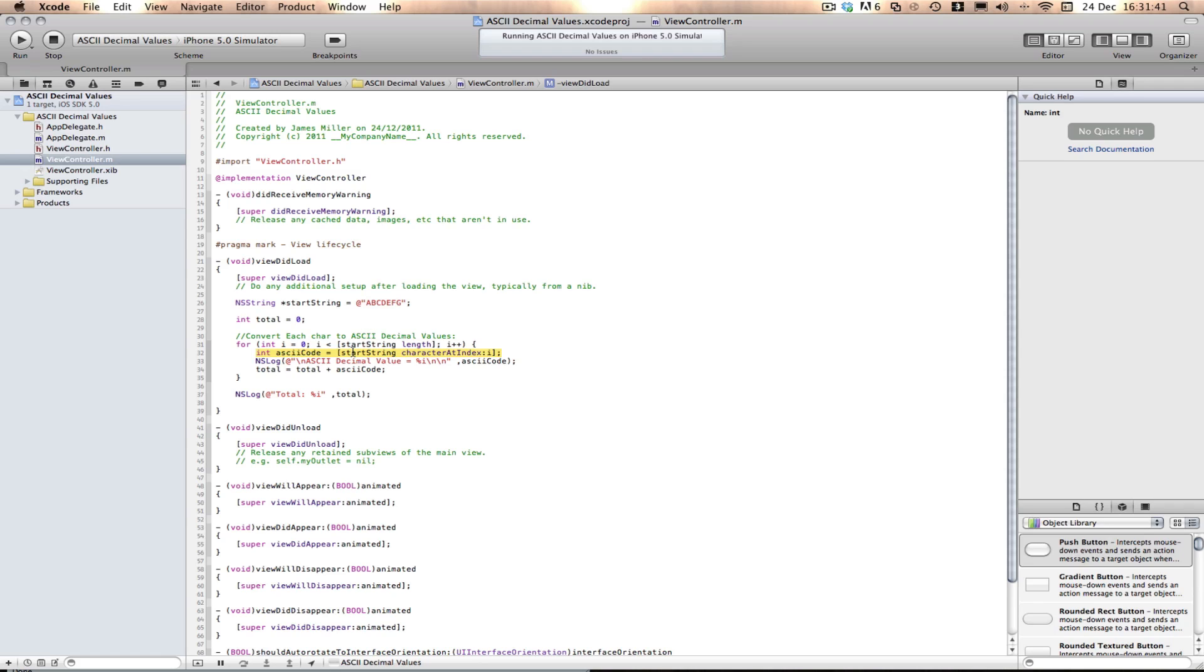There's lots of different other things that I showed you, so the ASCII decimal values. So yes.